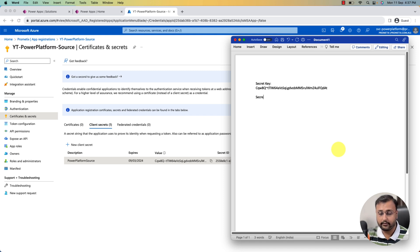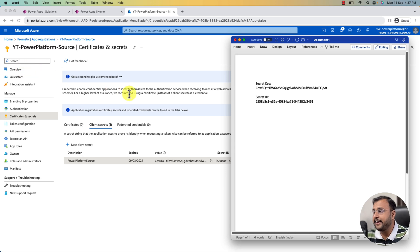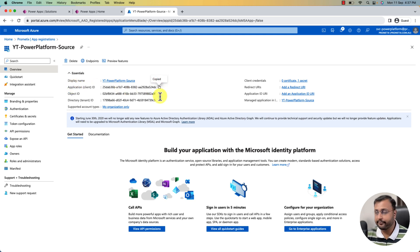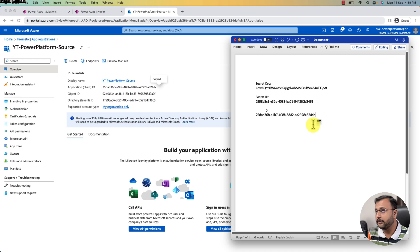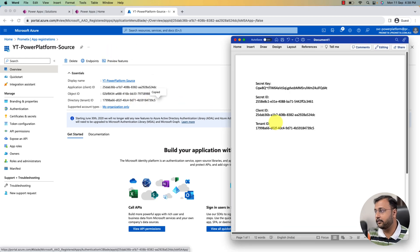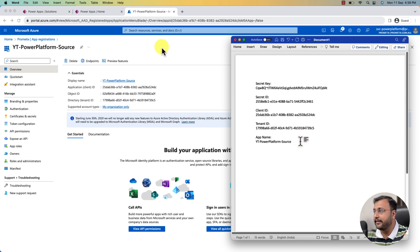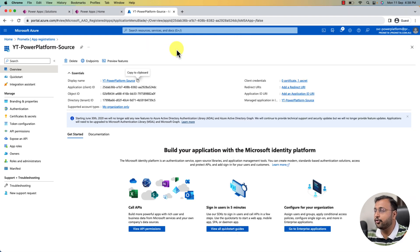Now go to the Overview section and copy a couple more pieces of information. Copy the Client ID, which is your App ID, and paste it in your notepad. Similarly, copy the Tenant ID and paste it. Copy the name of the app as well. This is all the required information we will need in our next episode.